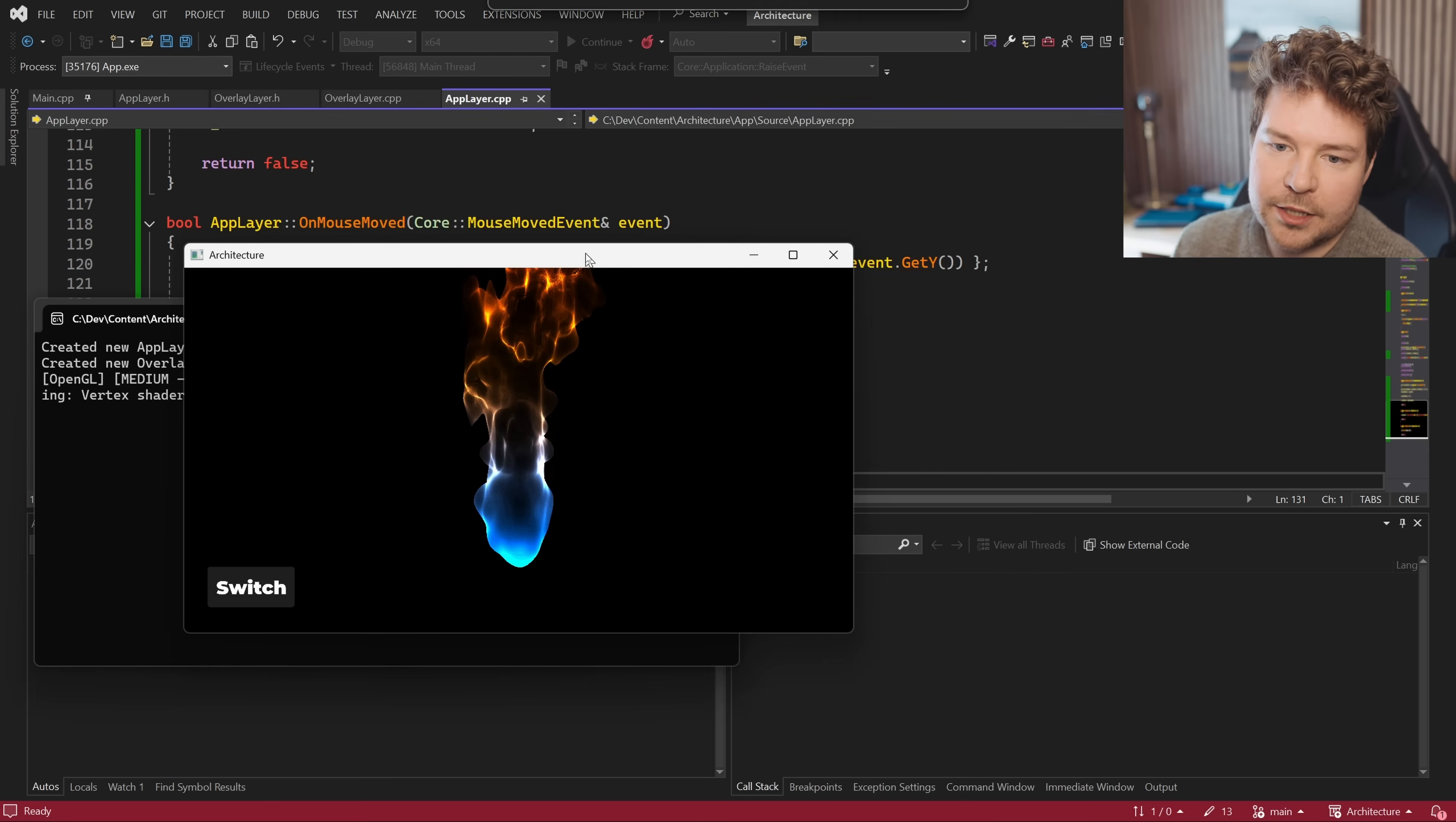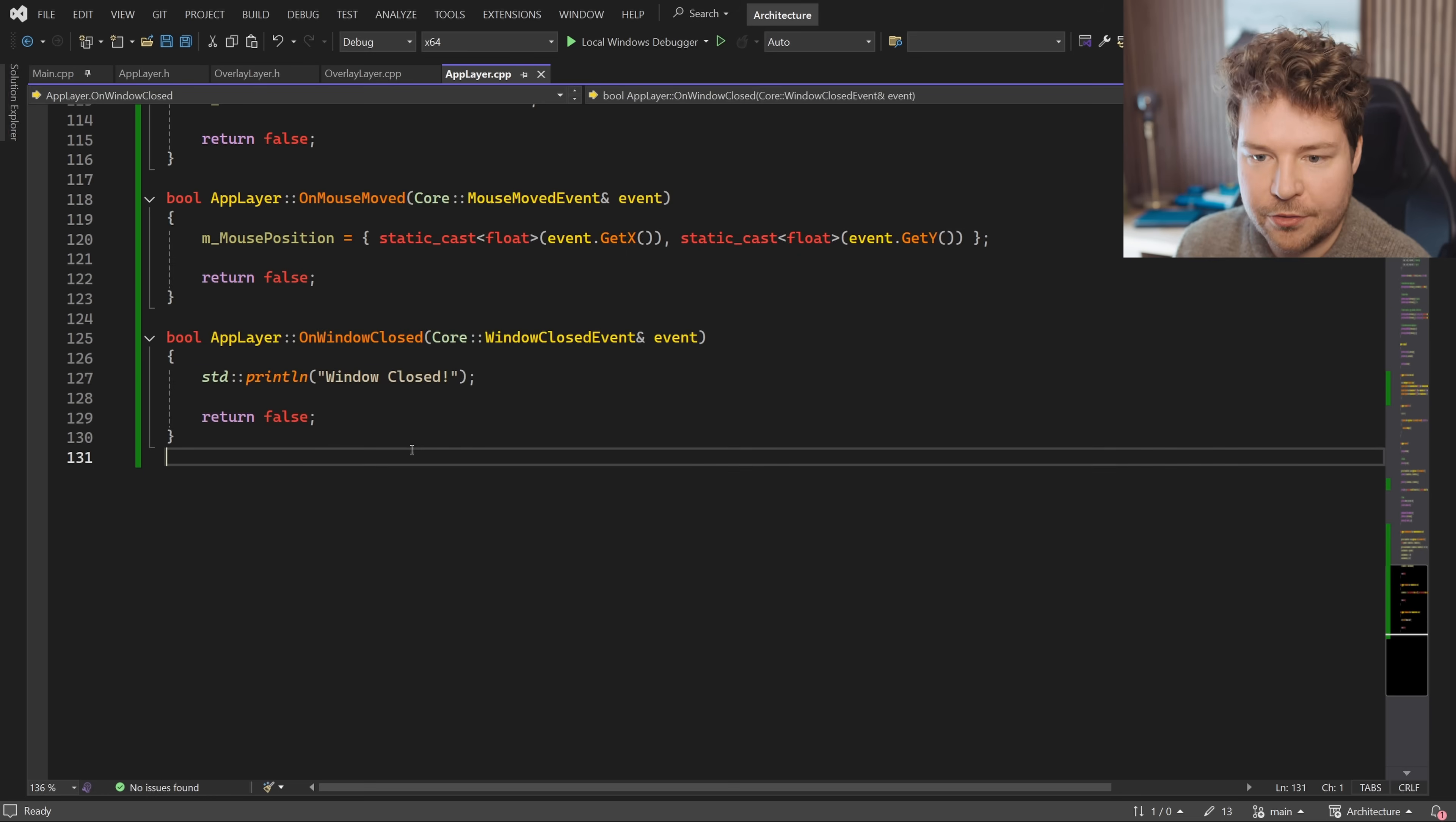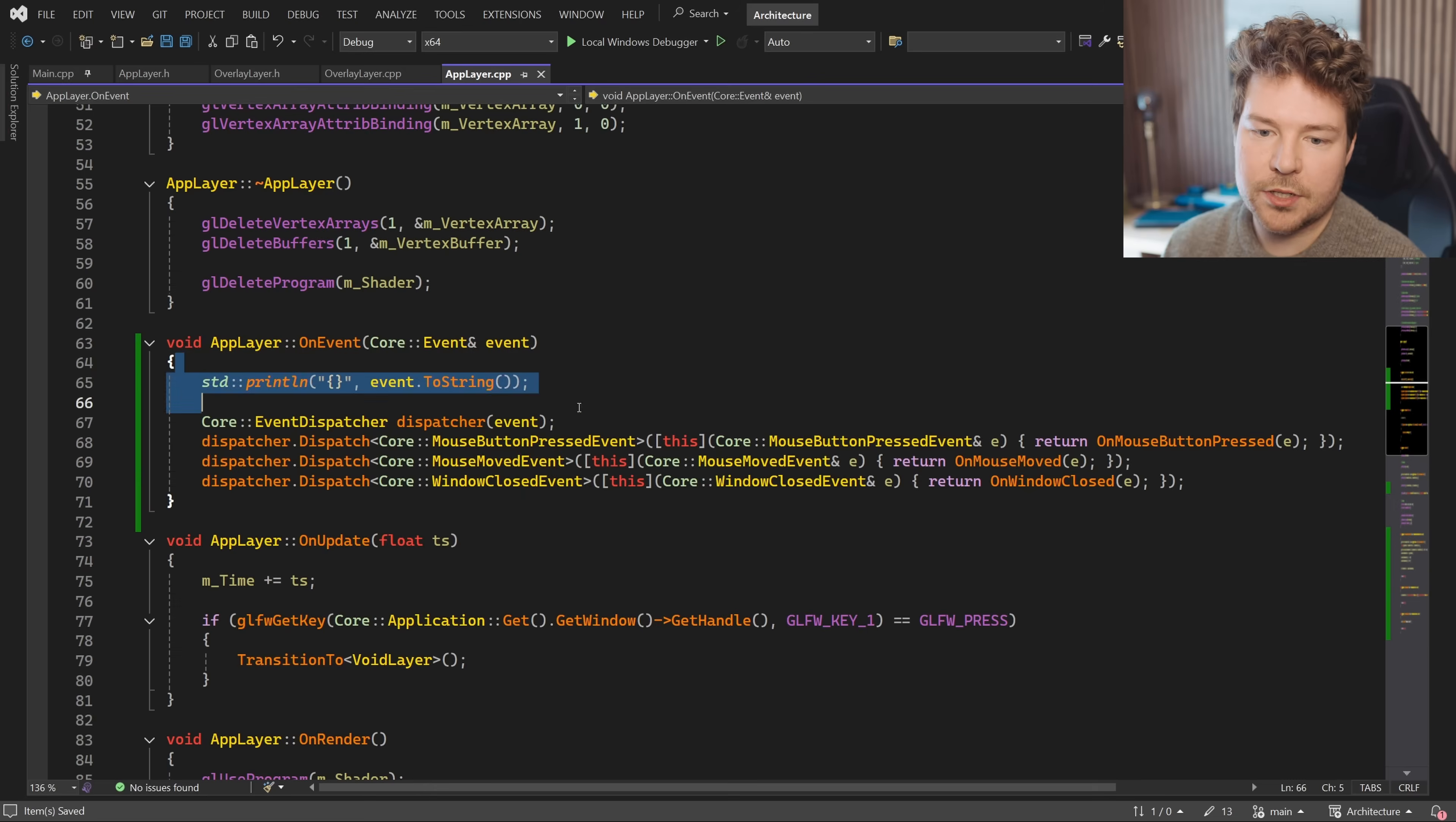And if we have a look at what that looks like, when I hit the close button over here, you can see we get that window closed log message coming through. Now, if we wanted to see just all the events coming through, then we can do something like event to string, we'll just log it.